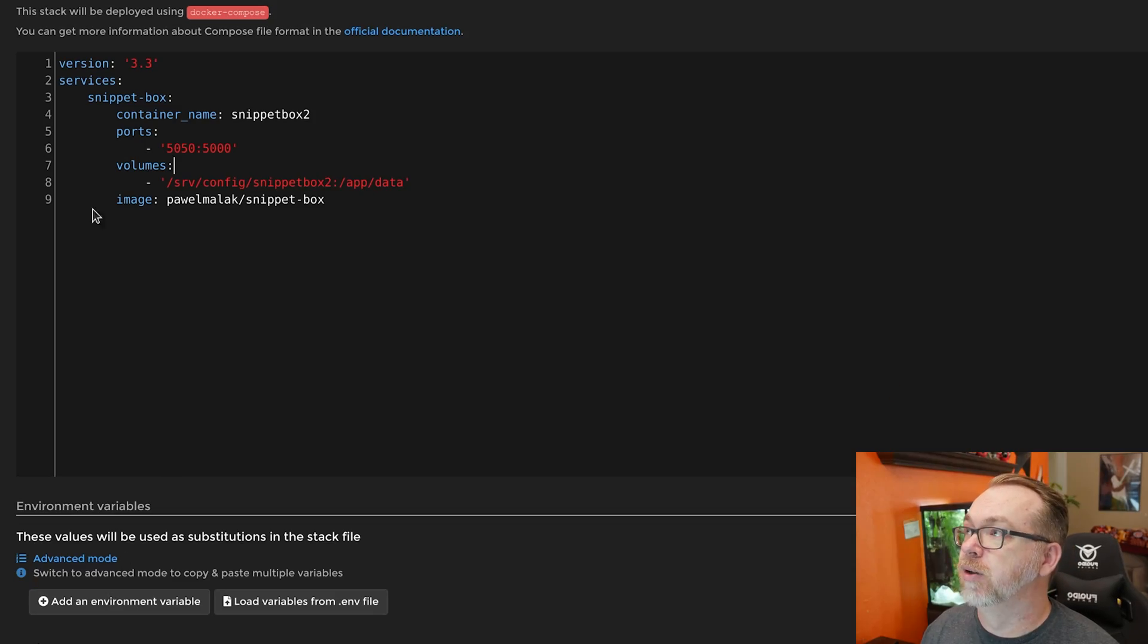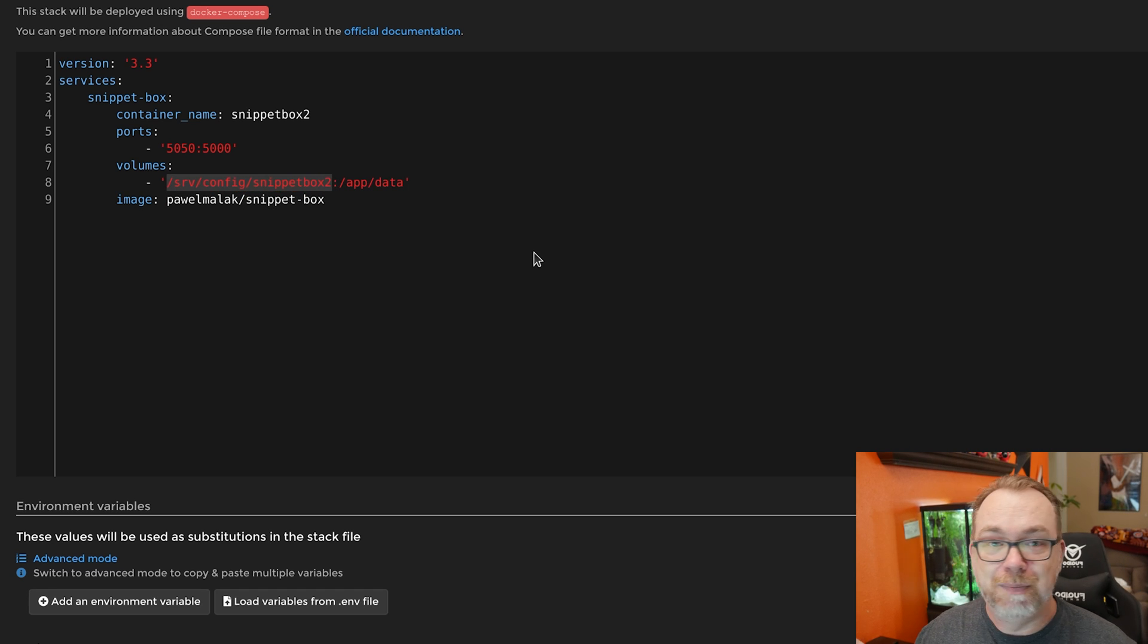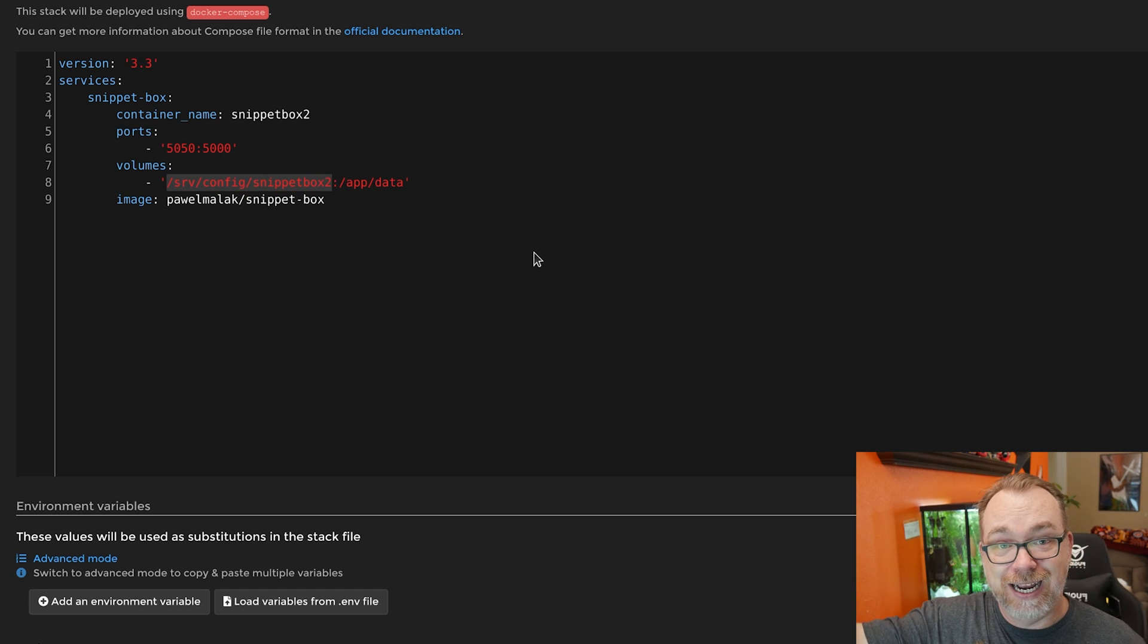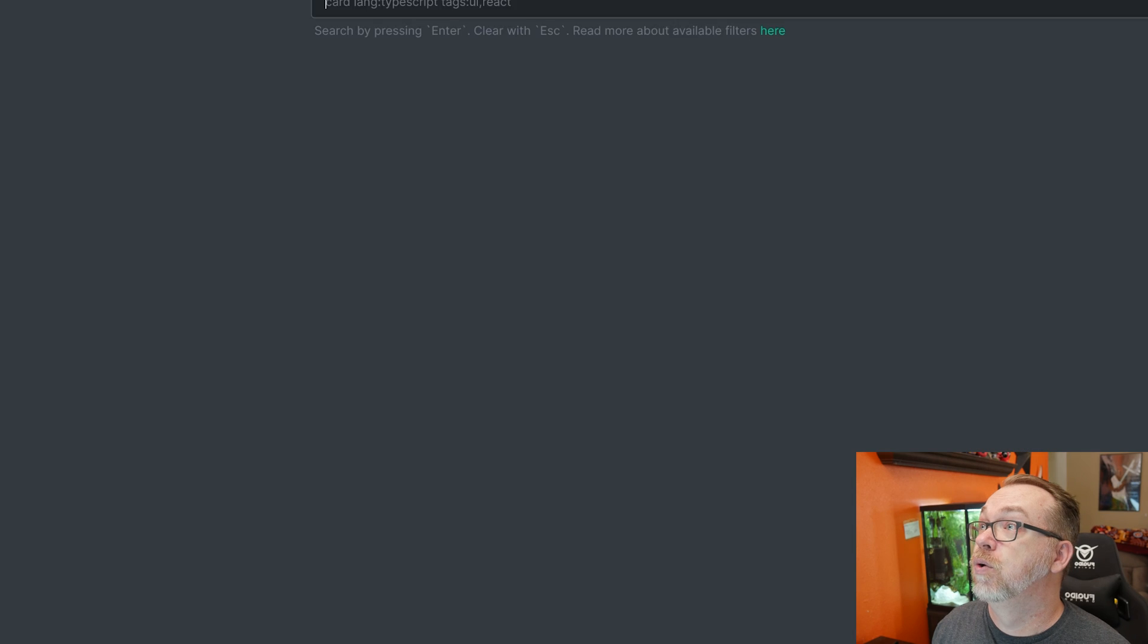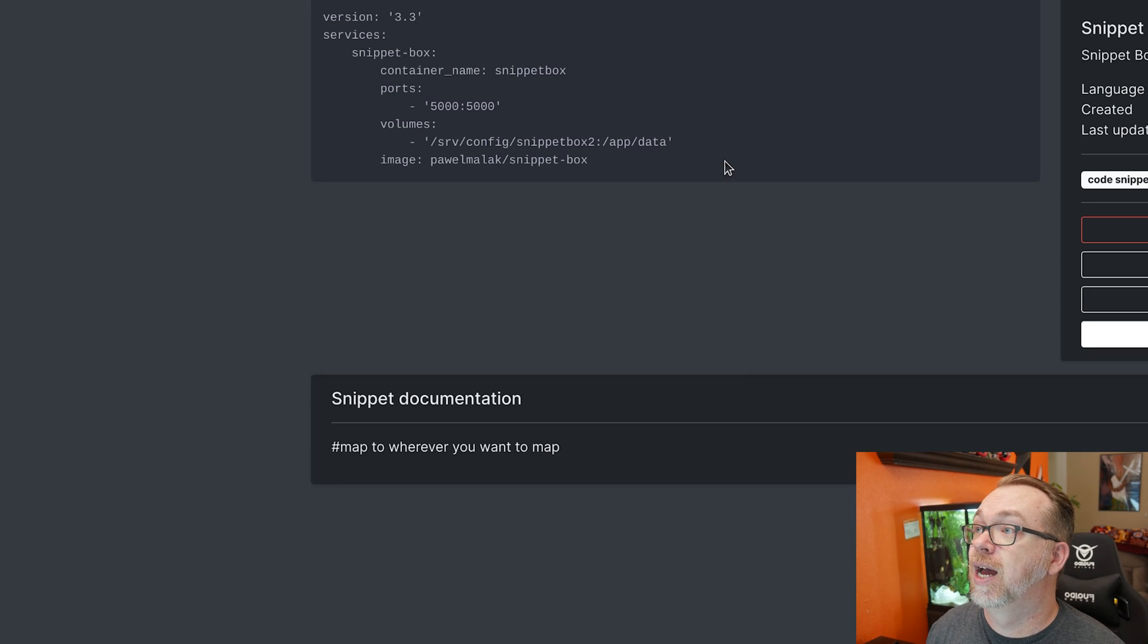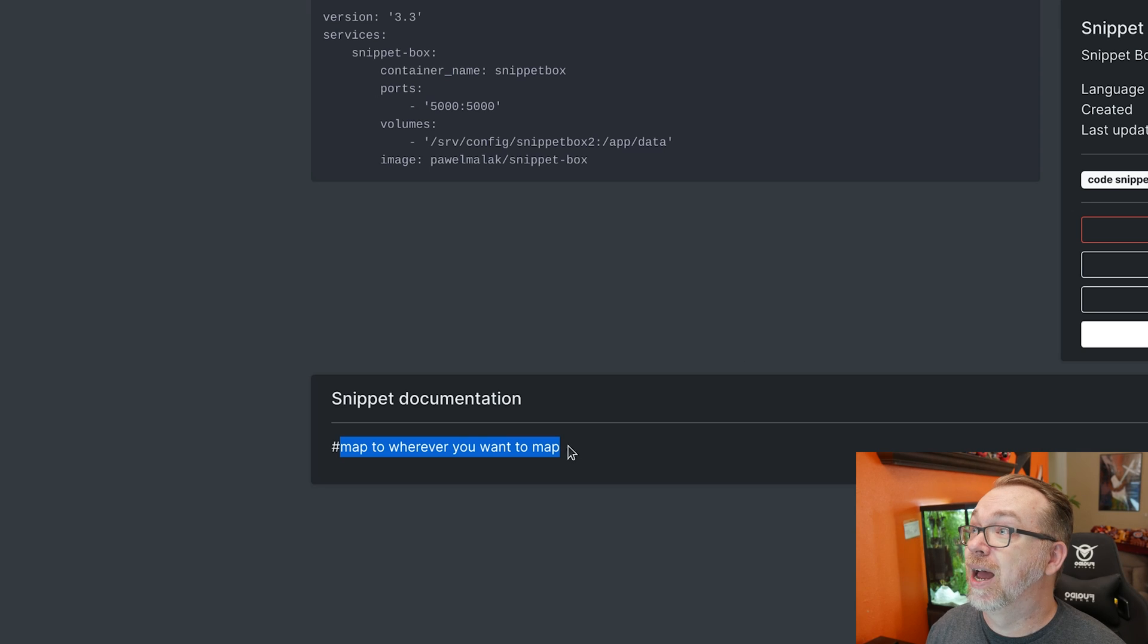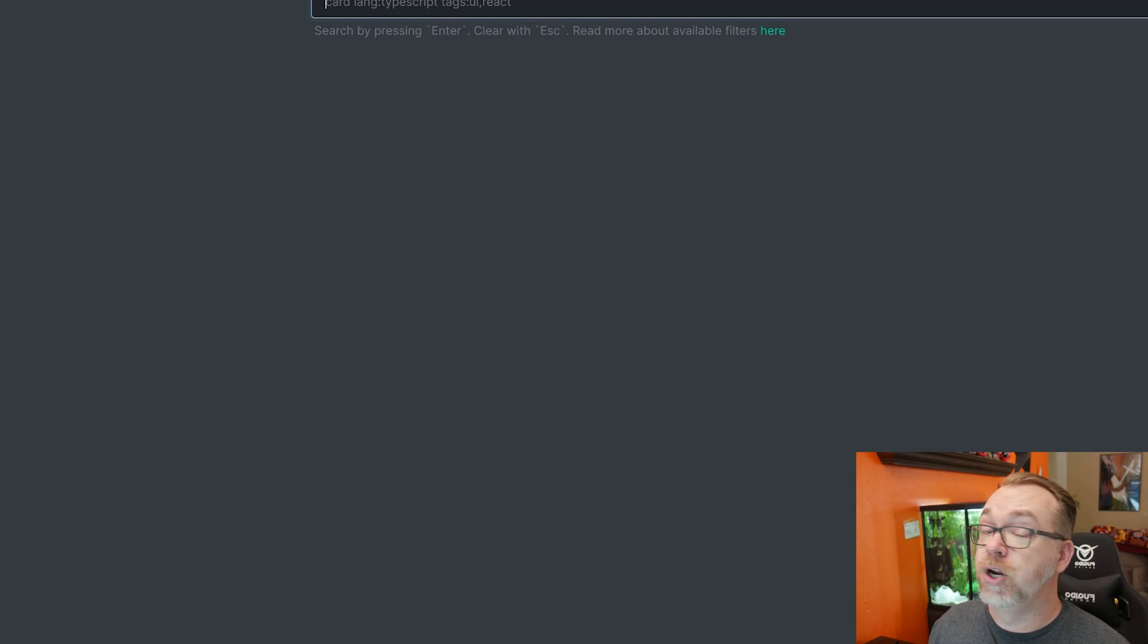There's no setup. You absolutely could map this wherever you need to map it. Like I said, in the snippet note that I showed over here, let's view that right here. You can map that wherever you want. And whether you do it in a volume or you map it to a folder on, like say, Open Media Vault or whatever, you just map that and you're done. It's really just that easy.